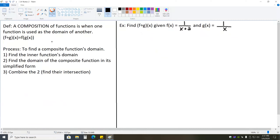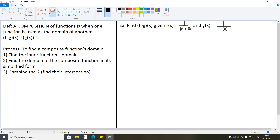Continuing from there, now that we know how to add, subtract, multiply, and divide functions, we can introduce compositions of functions. A composition of functions is when one function is used as the input of another — in other words, when you plug a function into another function. We notate this as fog of x, or f of g of x. This is equal to what you get when you take your function f and plug g of x in for every single x value — just like when you found f of 2 by plugging 2 in for every x.